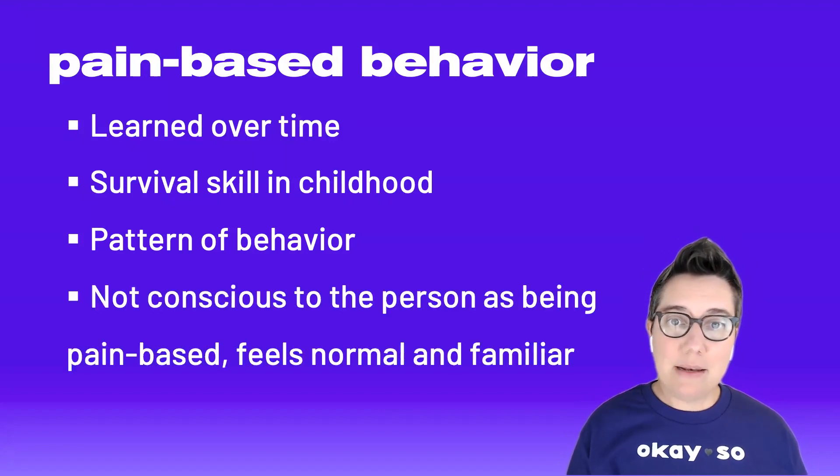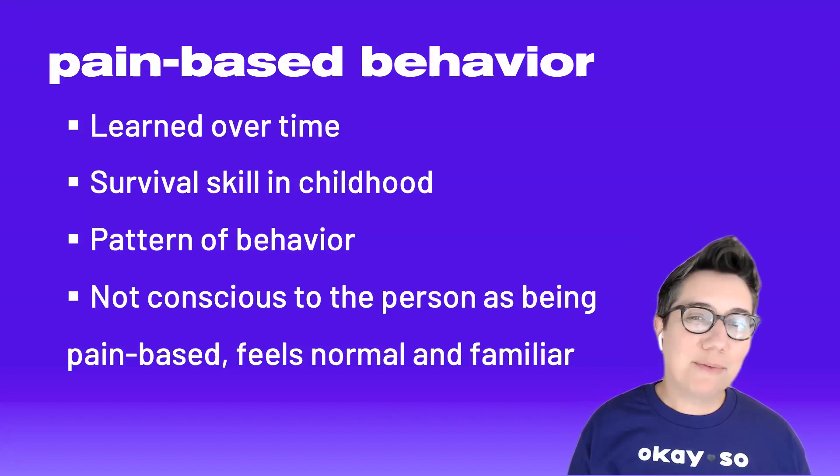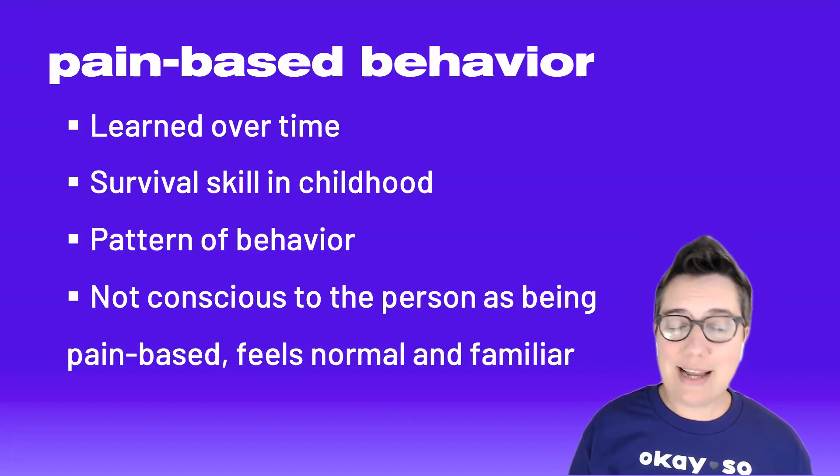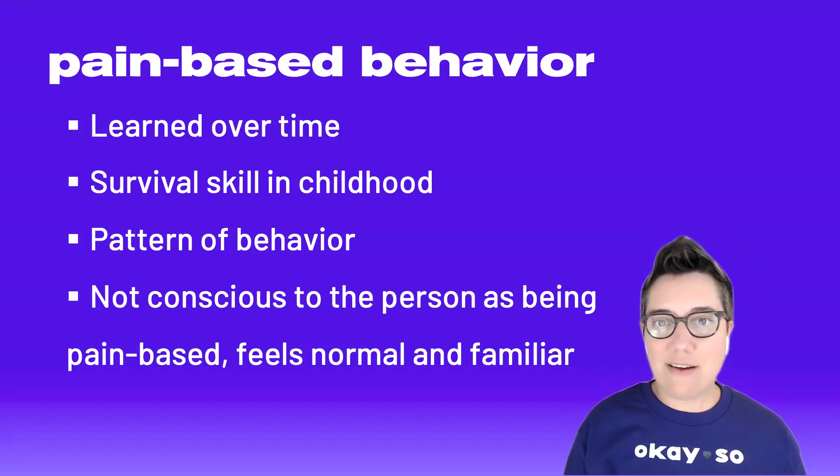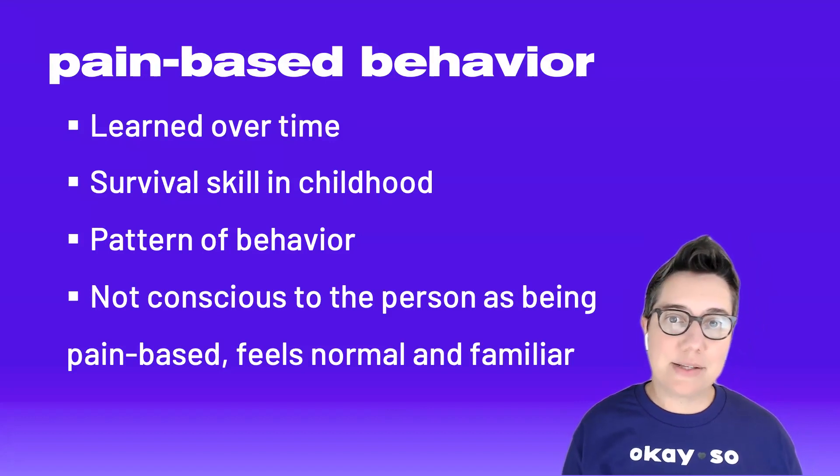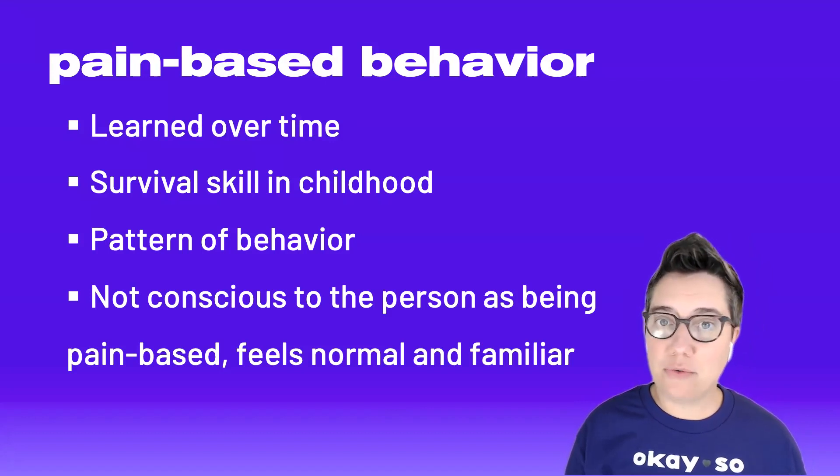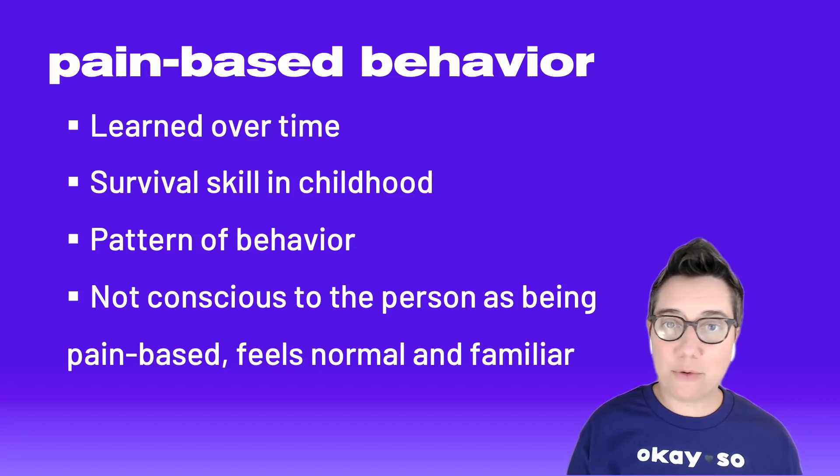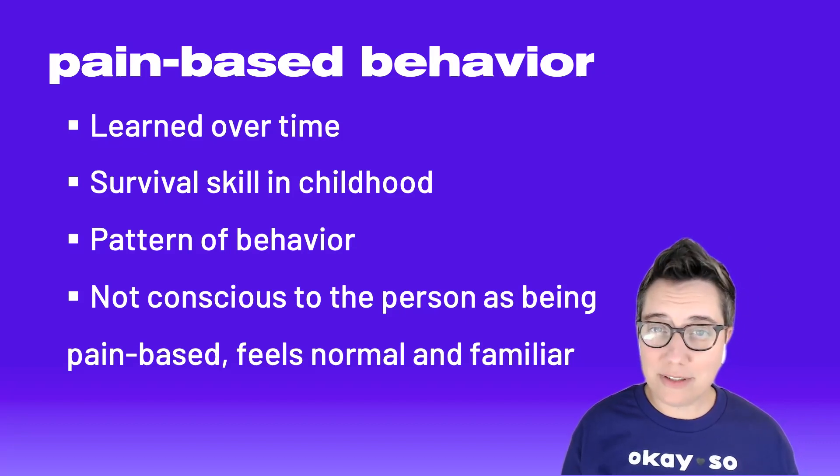Lastly, pain-based behaviors are not really known to the person as being pain-based. They are as normal to them as pulling your hand away from a hot stove would be to us. It's what they grew up doing. It's all they've known often.